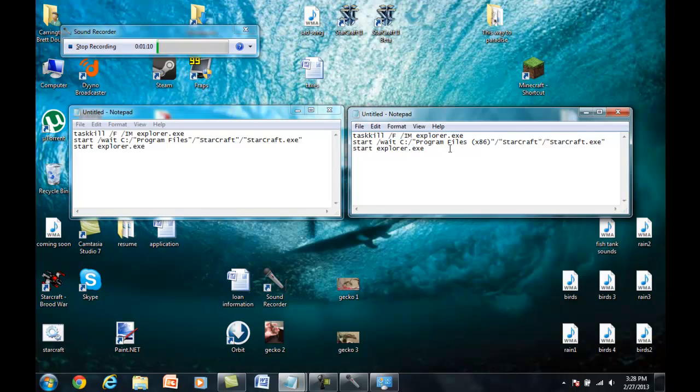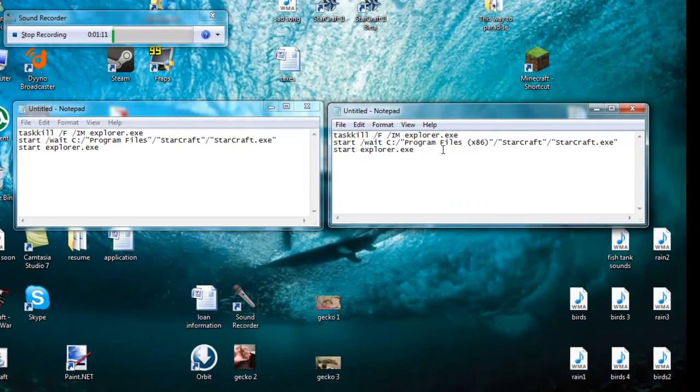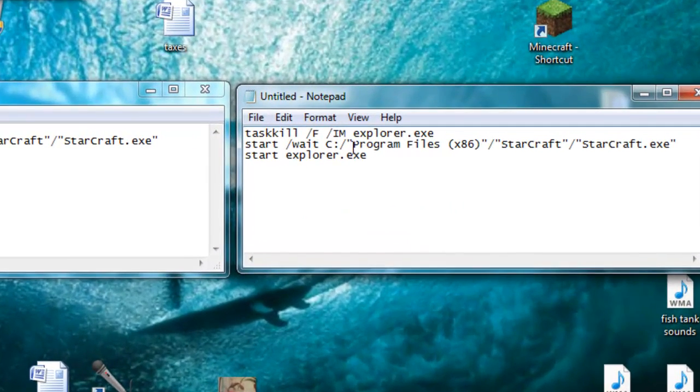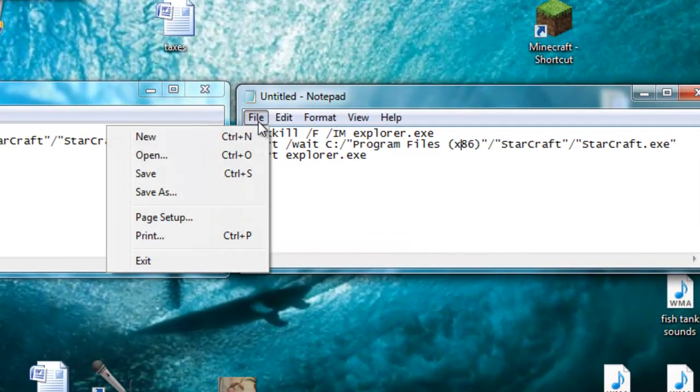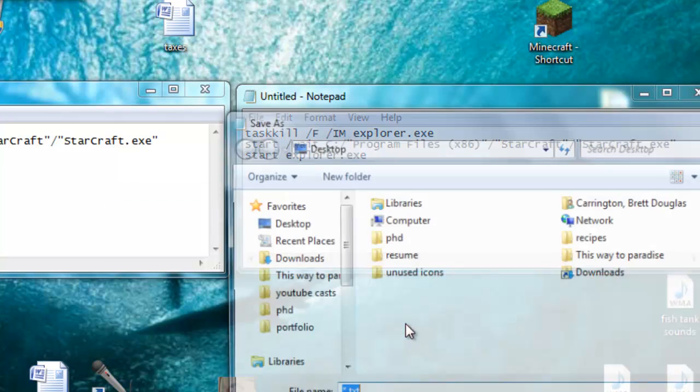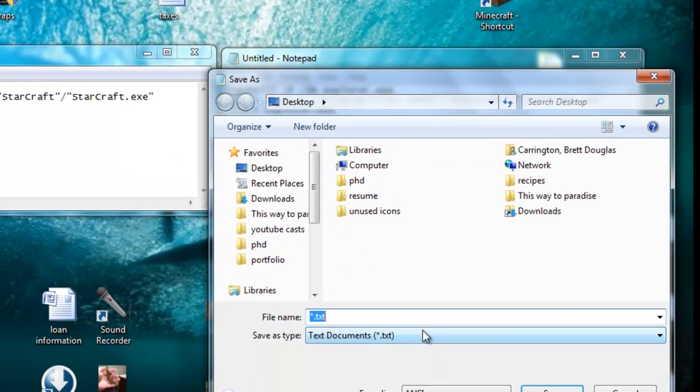And then once you have that typed in, I'll also have it in the description, so you can just copy and paste it. You're going to go to File, Save As.